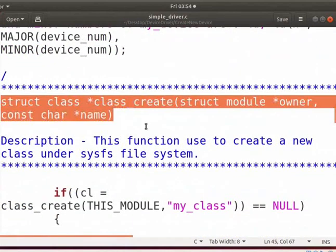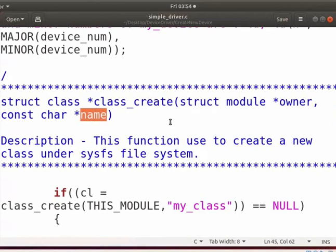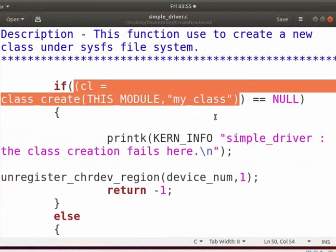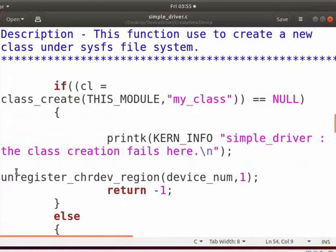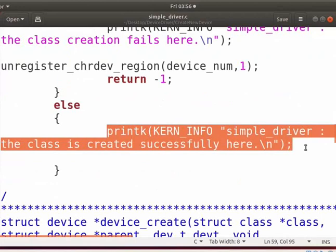The class_create function is used to create a class in the SYSFS file system. This function returns the struct class pointer. 'Owner' specifies the pointer to the module in which this struct class is defined. 'Name' specifies the pointer to a string for the name of this class. Here, class_create will create 'my_class' in the SYSFS. The SYSFS exports system information from kernel space to user space. On failure, it will unregister the device and exit with a failure message. Otherwise, printk will print the message that the class is created successfully.